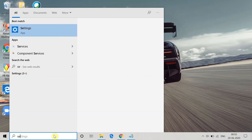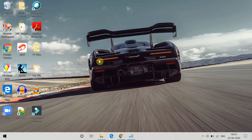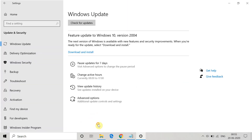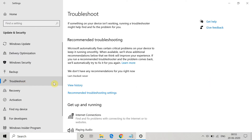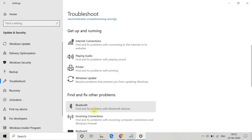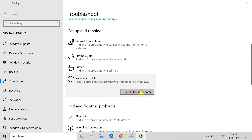Go to Settings and open it. In Settings you have to go to Update and Security. Here go to Troubleshoot, and in Troubleshoot you will get multiple options. Search for Windows Update and click on 'Run the troubleshooter'.